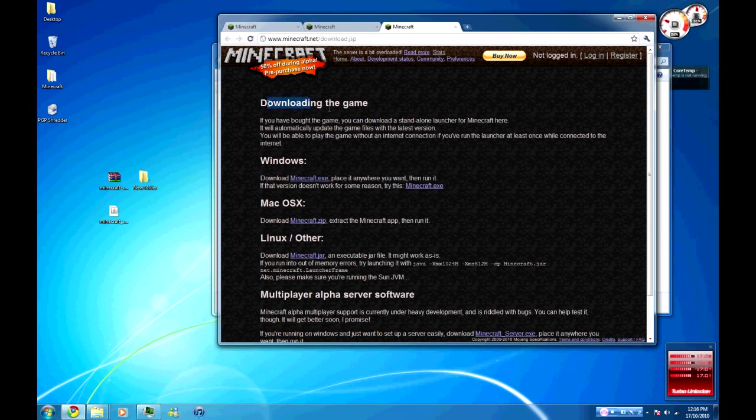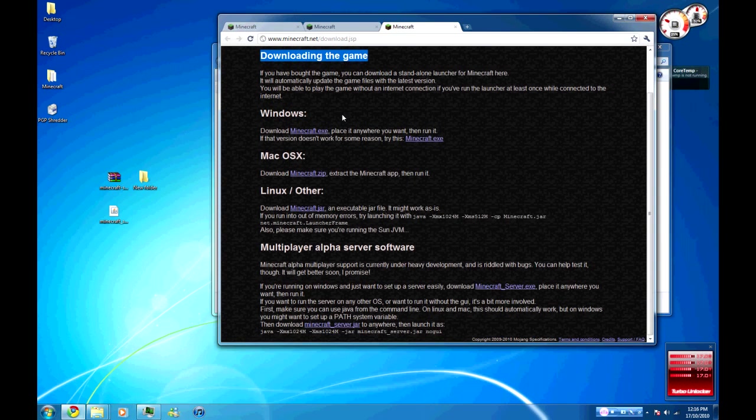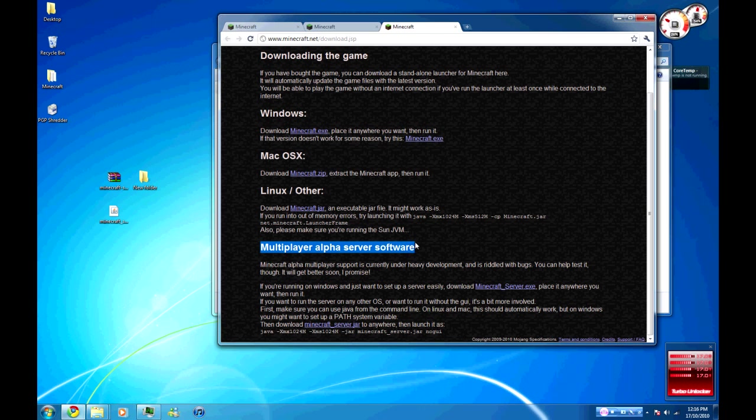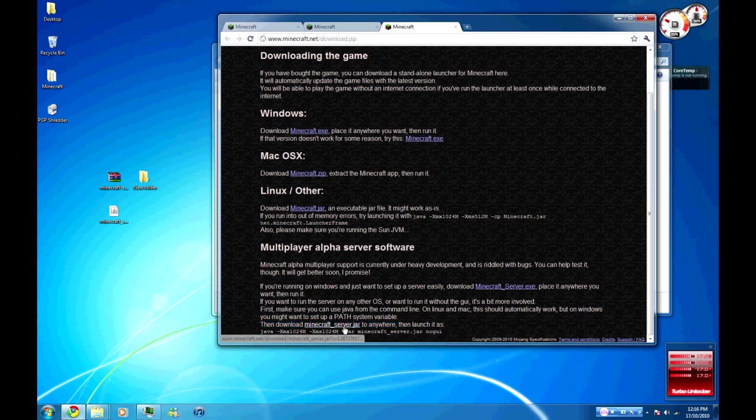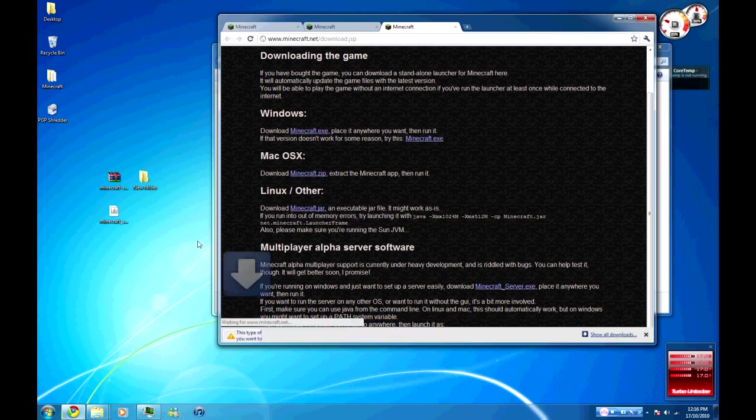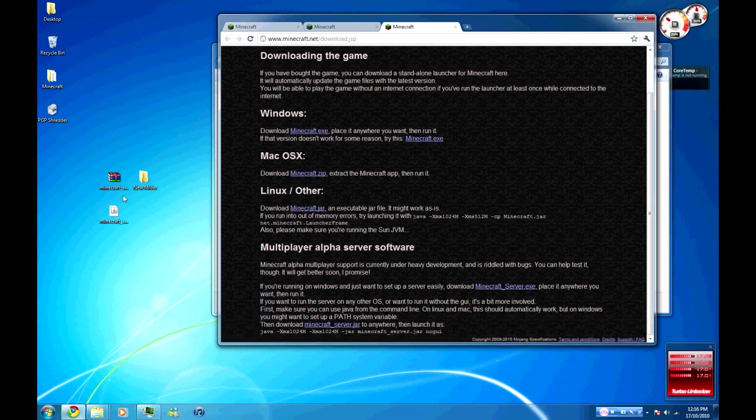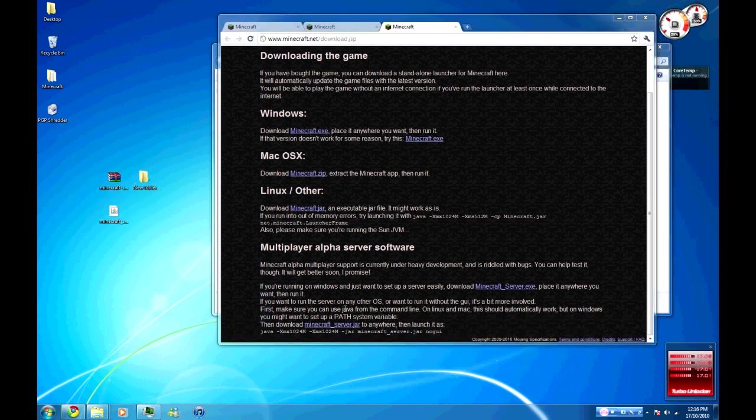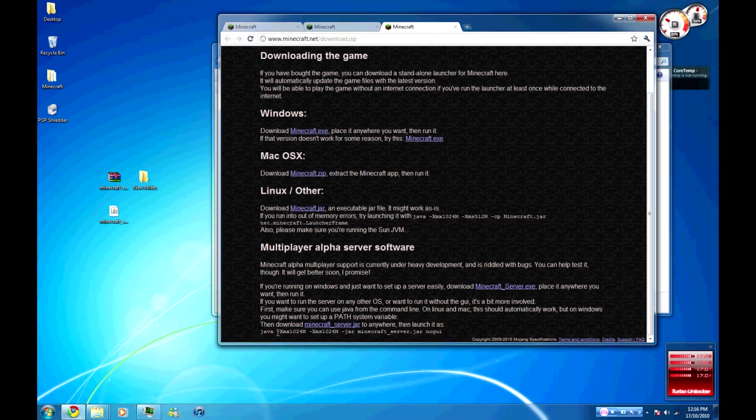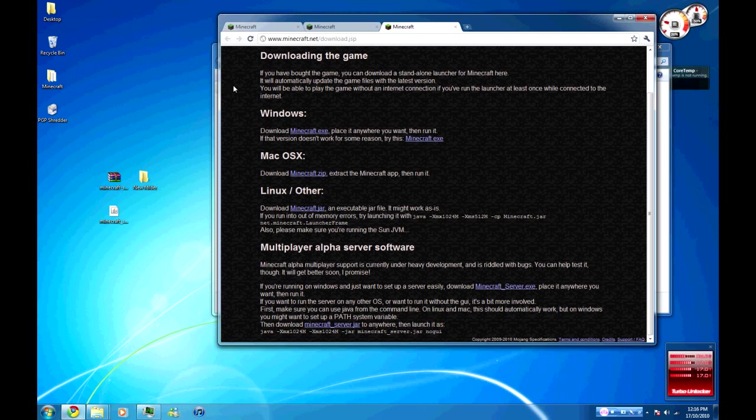This is the part that I actually missed when I was first doing it. Down the bottom here, multiplayer alpha server software. Basically the file that we're going to want is the minecraft_server.jar. Just click on that and it'll come up for you to download it. I've already got it downloaded onto my desktop. The other important thing, you want to keep this page open because we will need this Java code down the bottom a bit later.